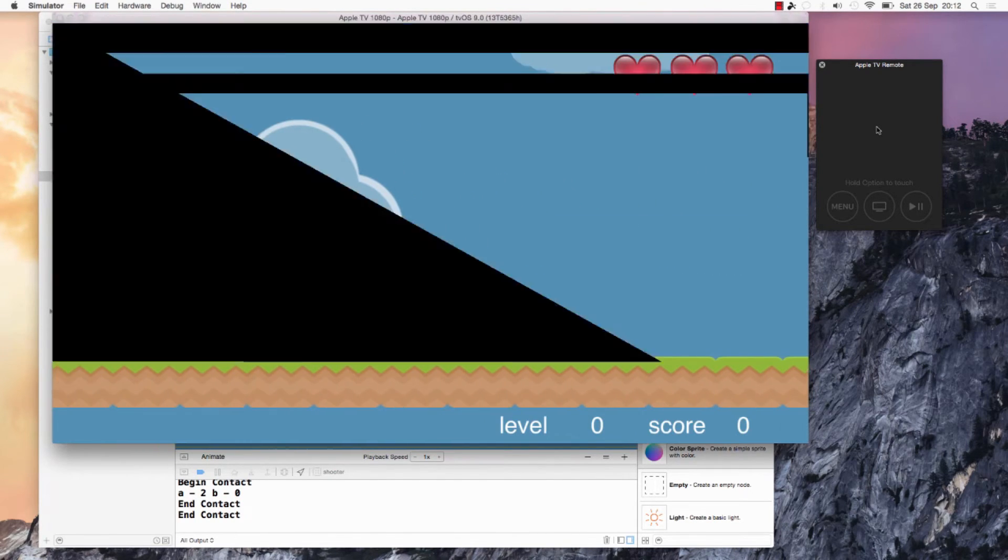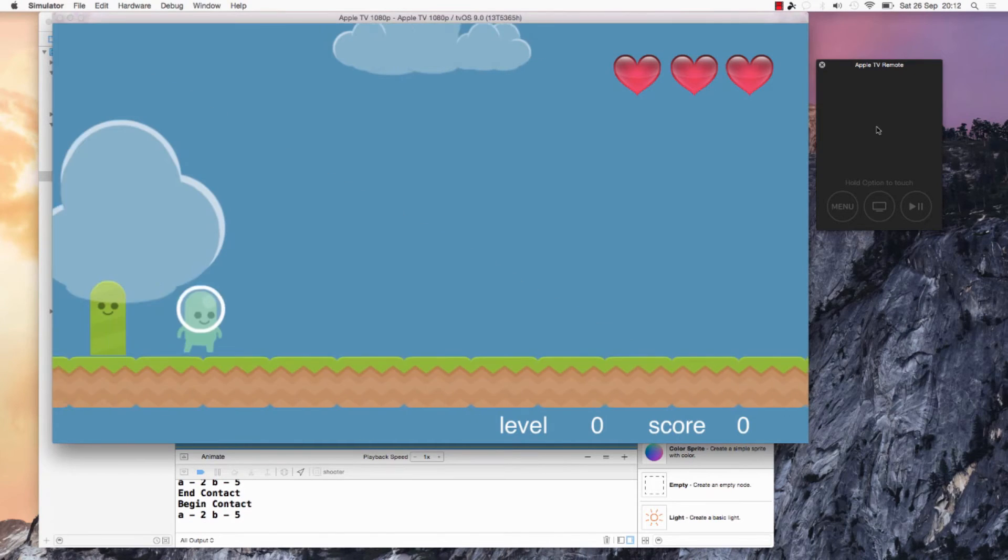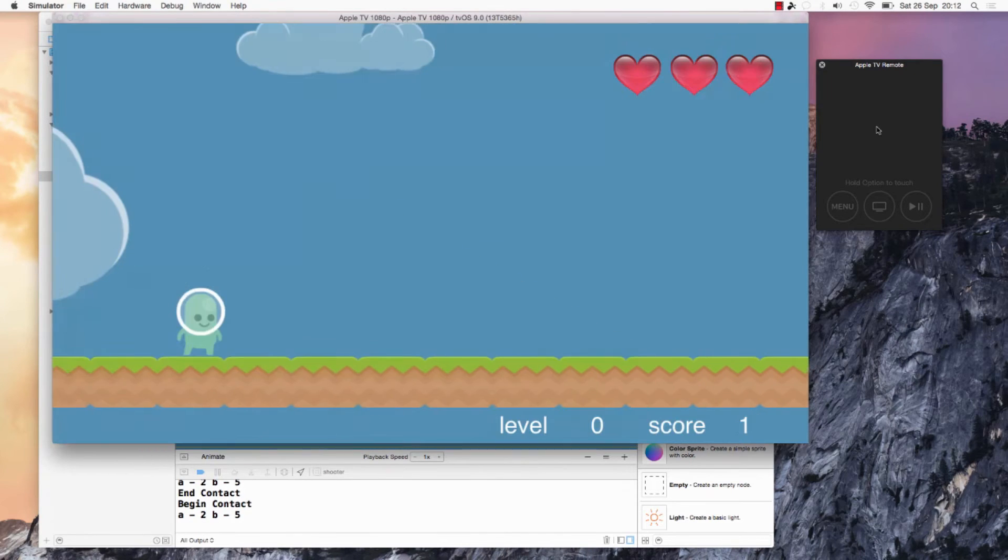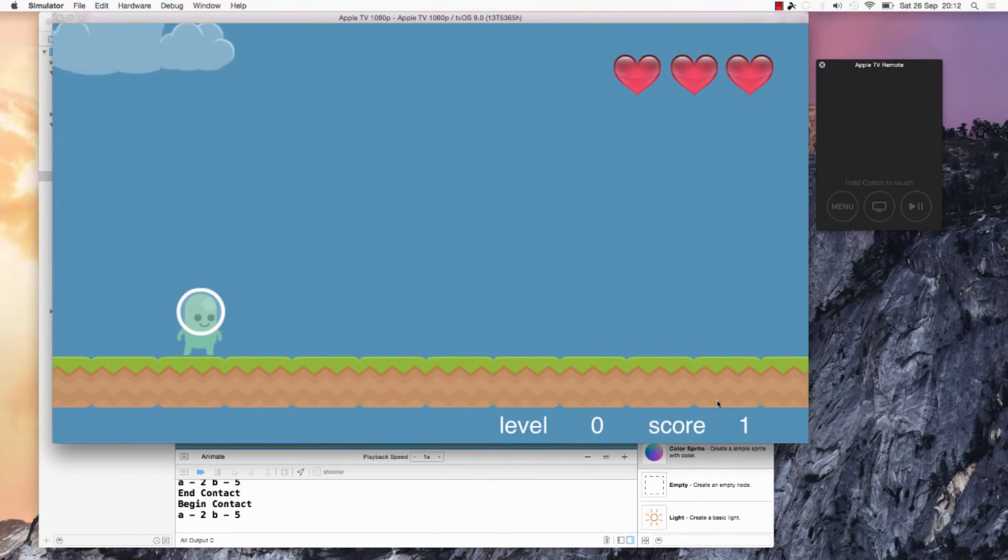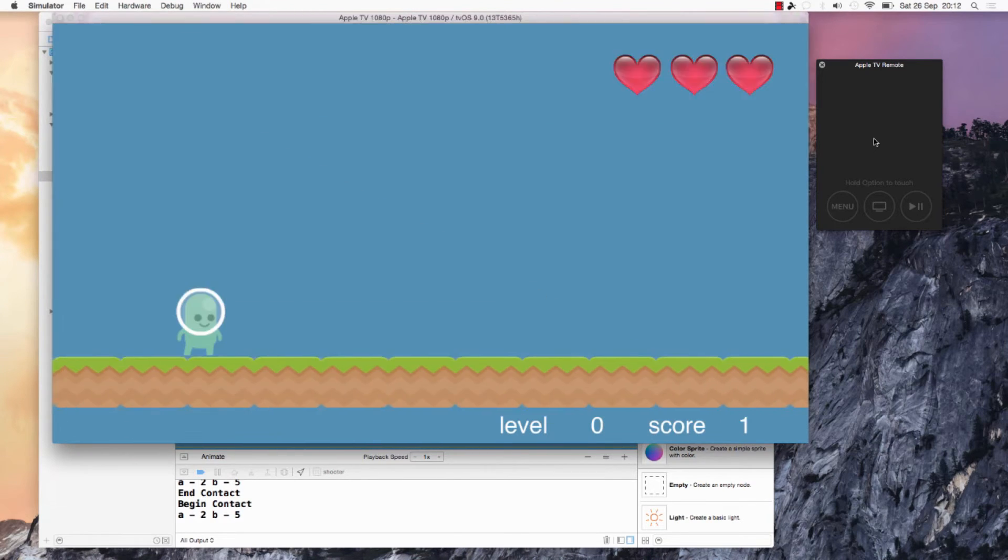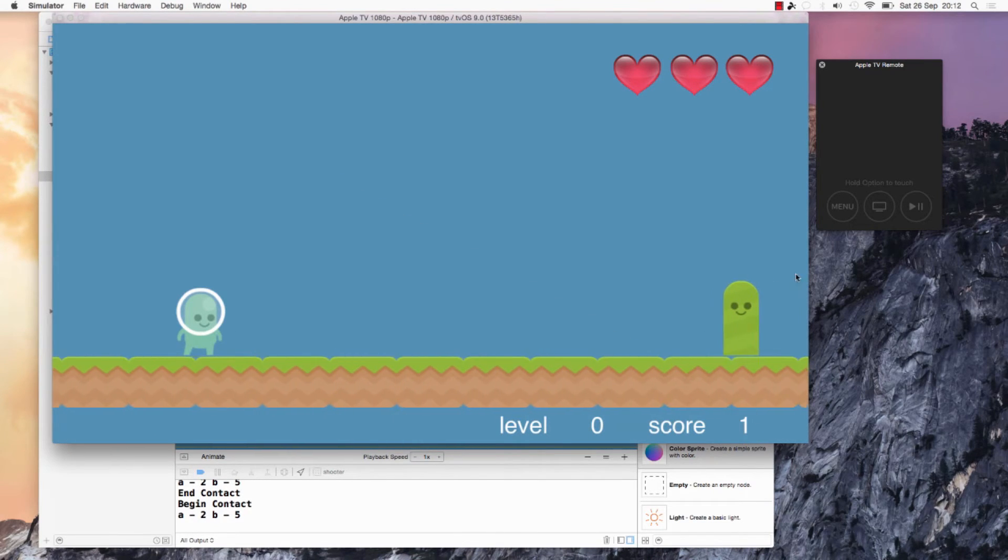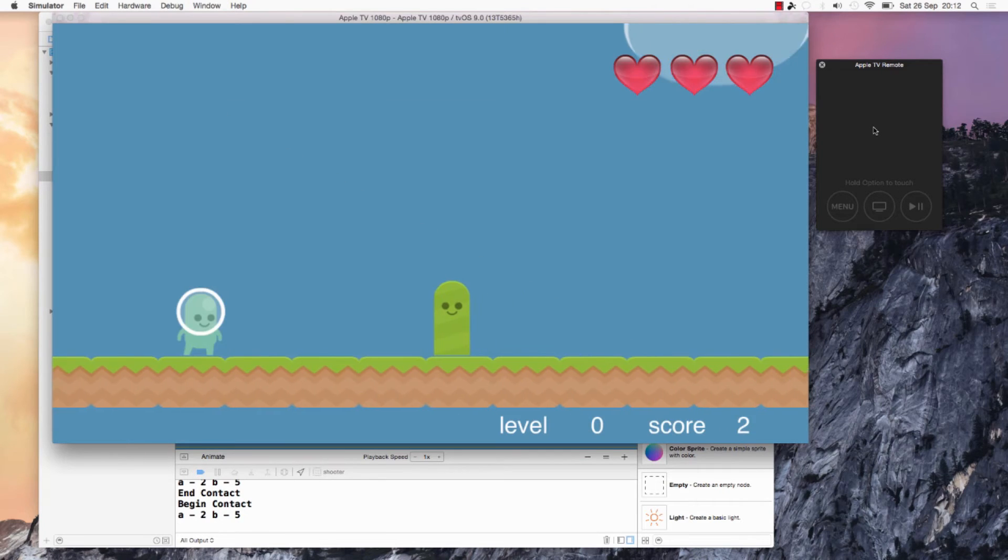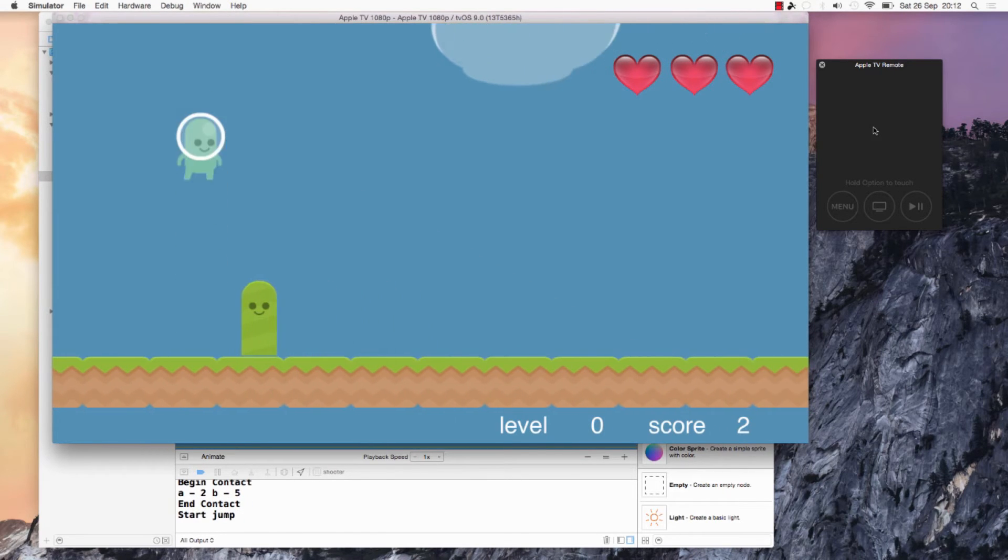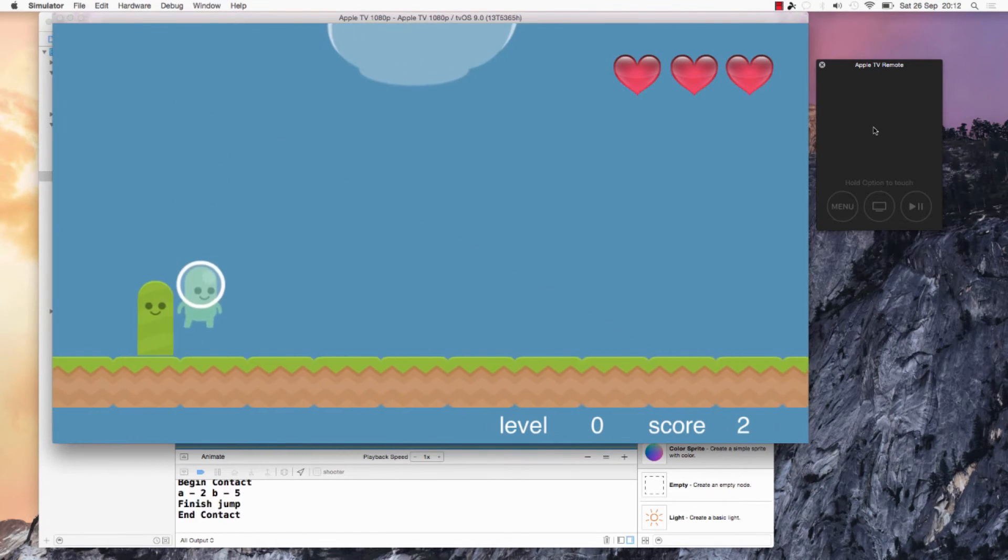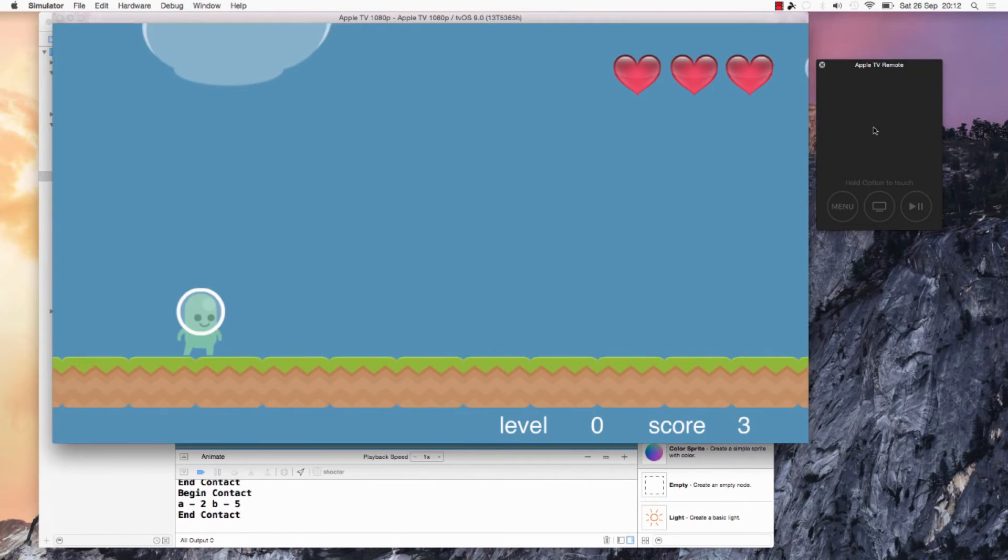There you go, some cactus coming around. We have to tap here on the remote to jump. As soon as the cactus is jumped, we increase the score. After we jump a certain number of cacti, we level up and then the difficulty changes.